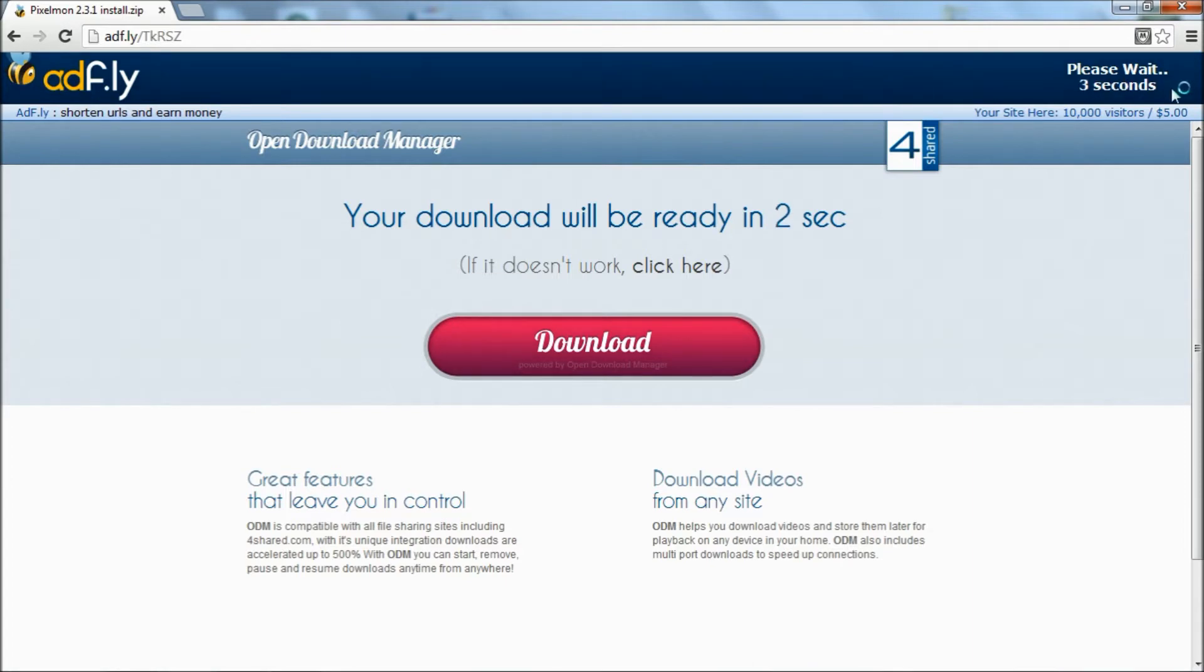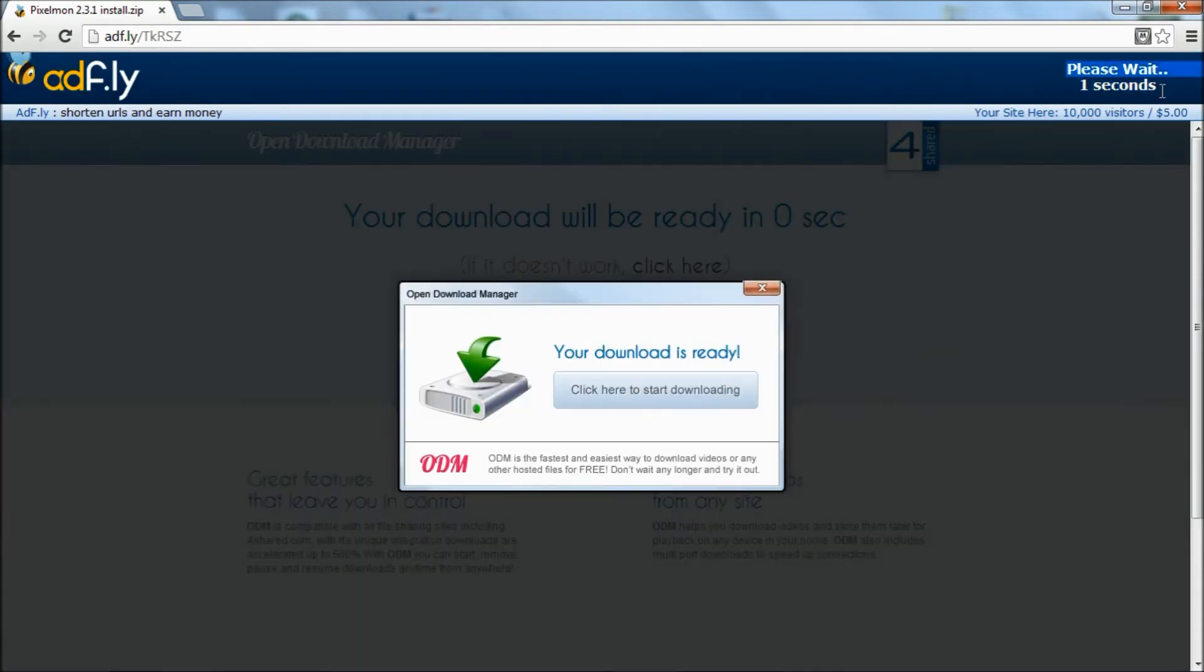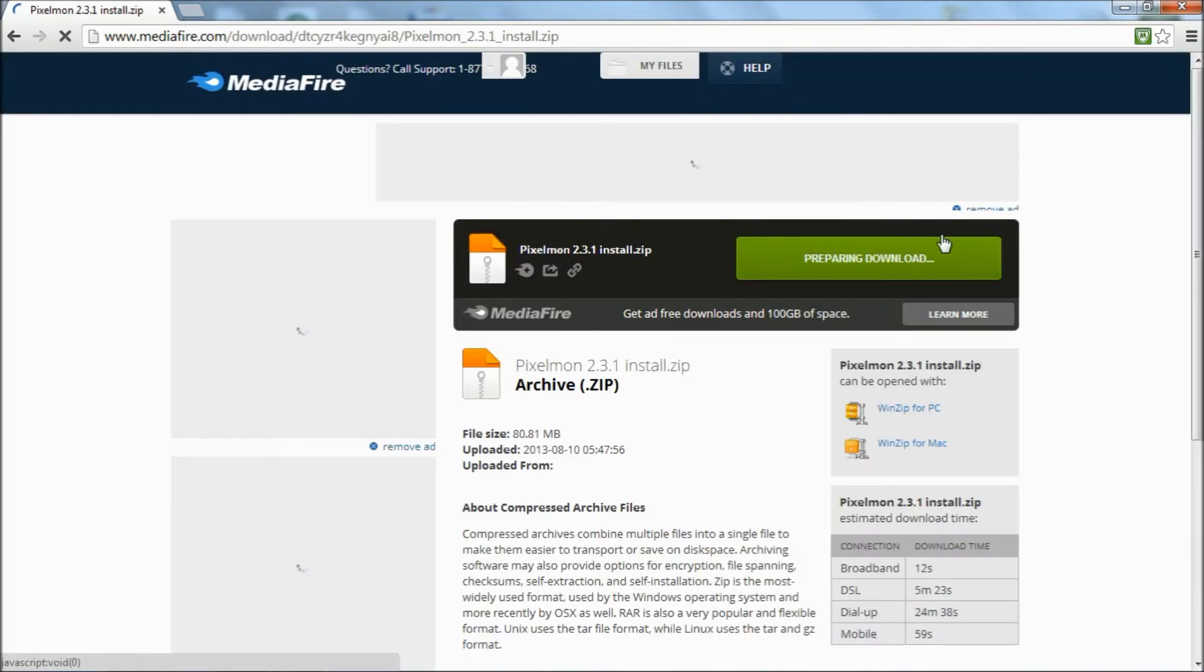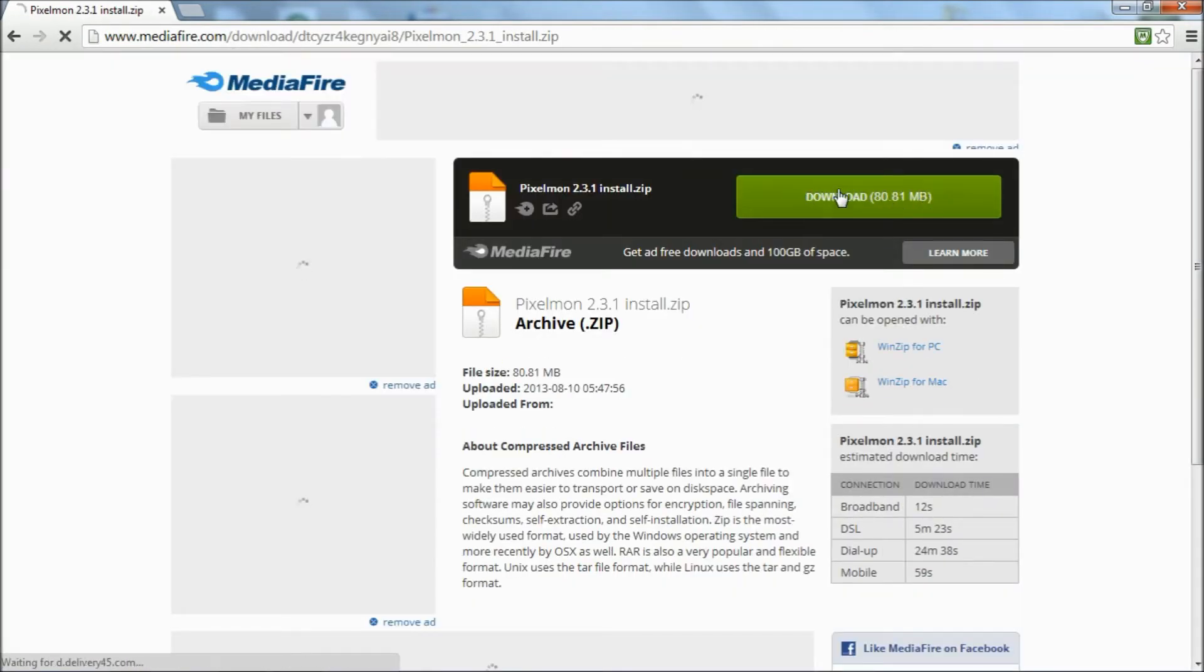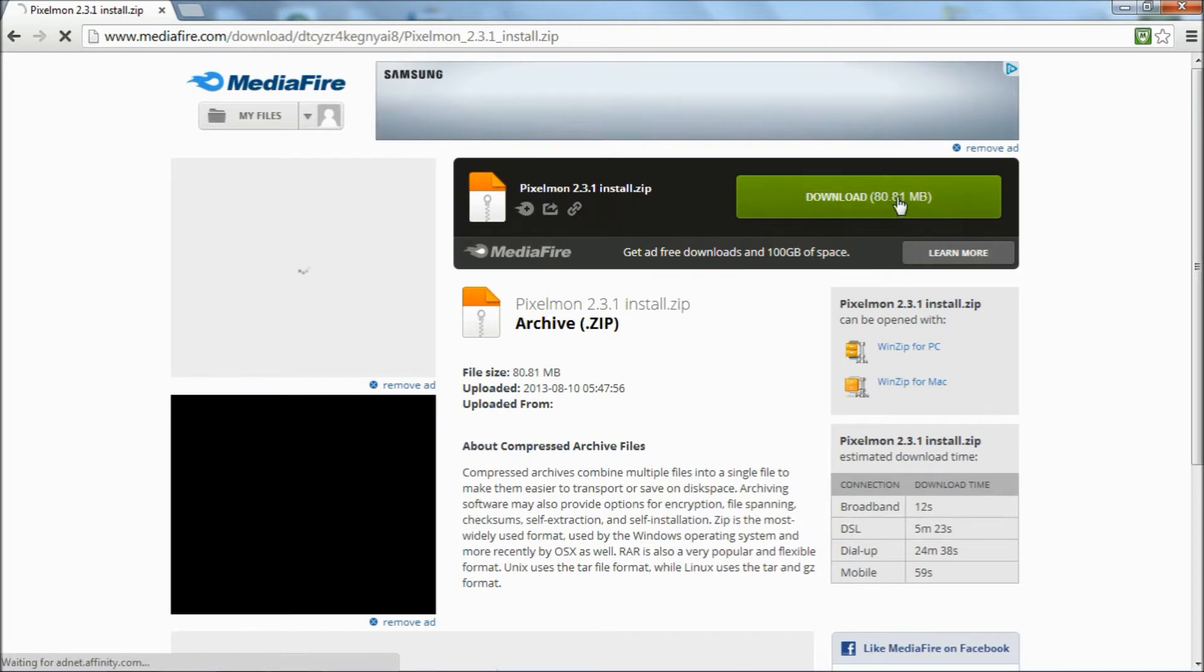Wait five seconds again. Then on this one, you click the big green download button. Again, I already have it downloaded, so I'm not going to do that.